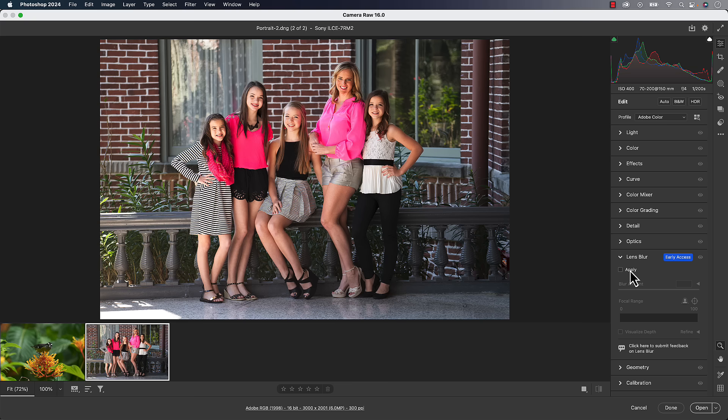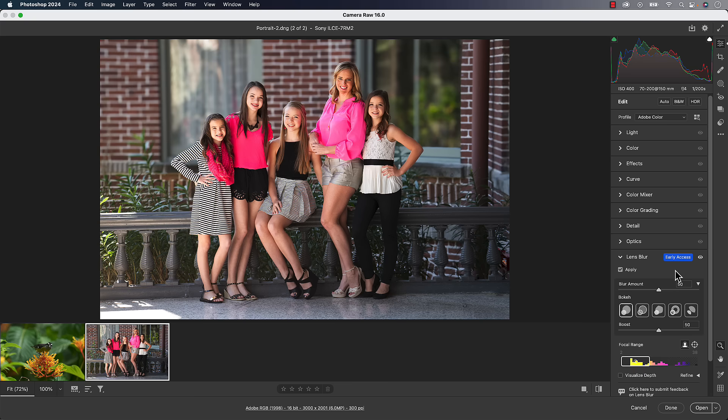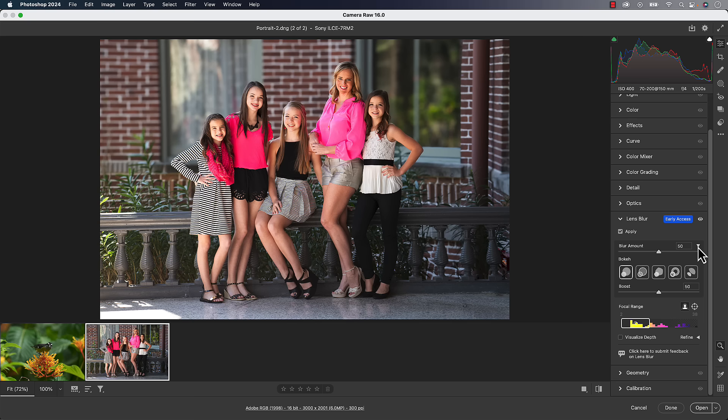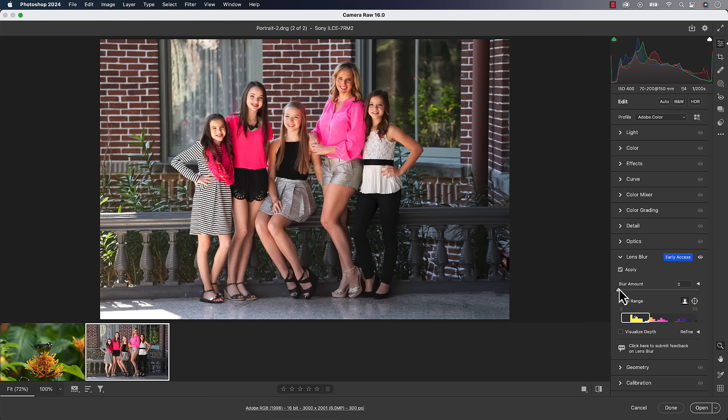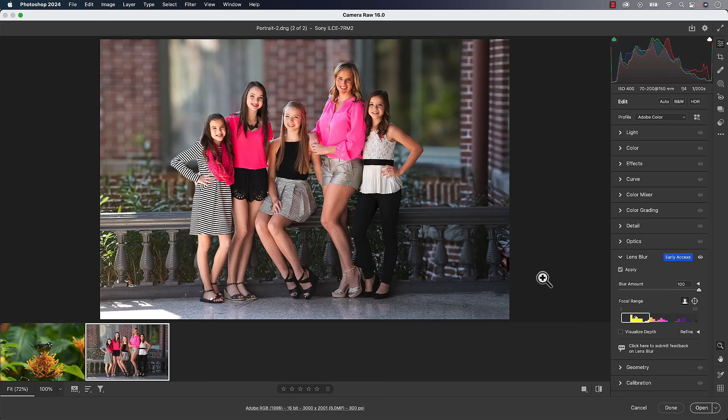When you click Apply, it's automatically going to do some analyzing of the photo to try to find the subjects. It does a pretty good job. And you'll be able to change that as well. Your first setting is the blur amount. So this is how much blur. Zero means nothing. And you can crank it up to 100. That's going to be the full amount of blur.